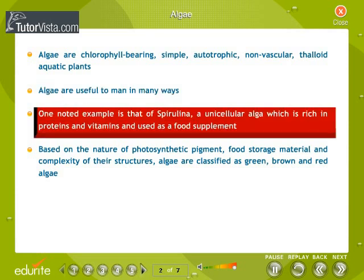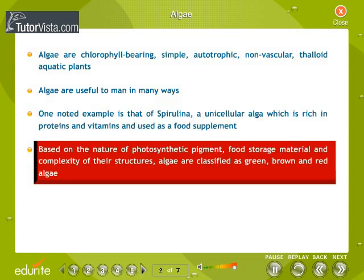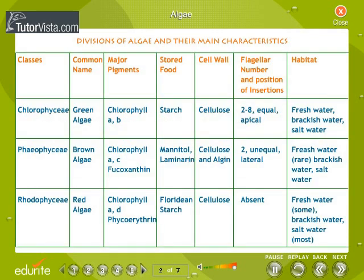One noted example is that of spirulina, a unicellular alga which is rich in proteins and vitamins and used as a food supplement. Based on the nature of the photosynthetic pigment, food storage material, and complexity of their structures, algae are classified as green, brown, and red algae as shown here.